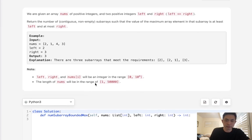The length of nums will be in the range of 1 to 50,000, and the numbers themselves will be 0 to 10 to the 9th power.